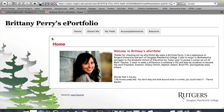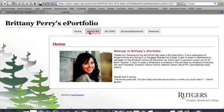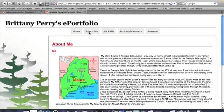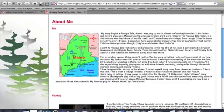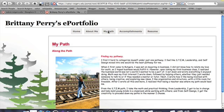This is Brittany Perry's ePortfolio. Brittany is a second-year student majoring in Mathematics. The portfolio was developed as part of the Douglas Residential College requirements. As you see here, the first page is a homepage, followed by an About Me page, which goes into a little bit more about it. And something that's specific to Douglas Residential College is the Pathway, which integrates academic courses, research, and living-learning initiatives.